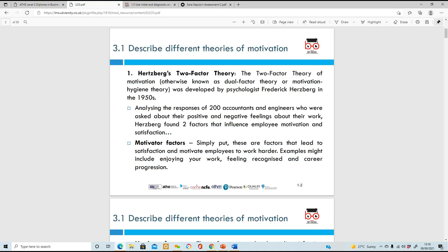For 3.1 - describe different theories of motivation - we're going to look at a few motivation theories. The first one is Herzberg's Two-Factor Theory.